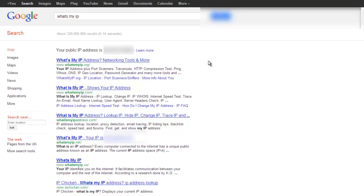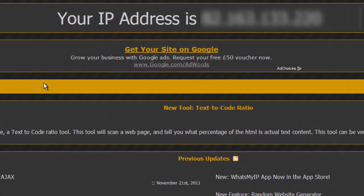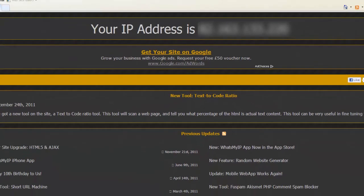You can look on the IP address whatmyip.org and it will show you your IP address there.